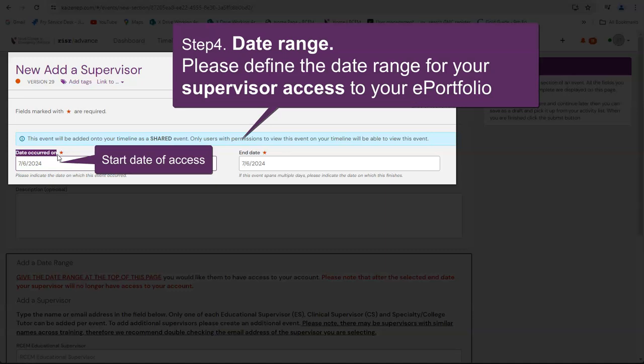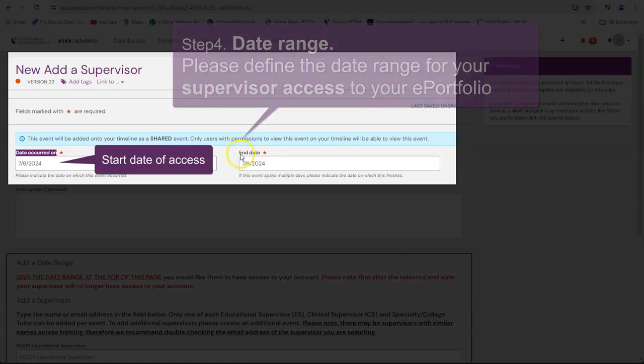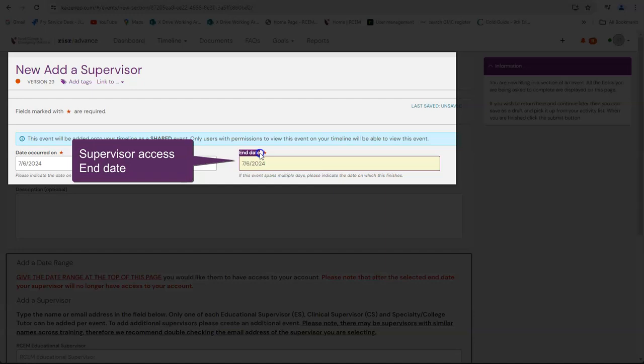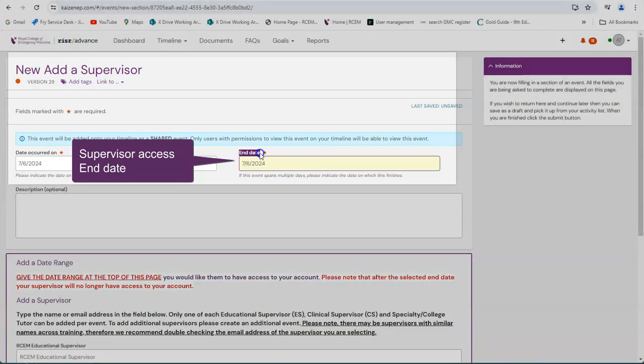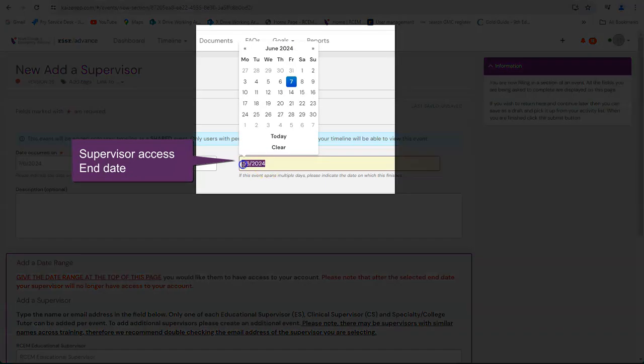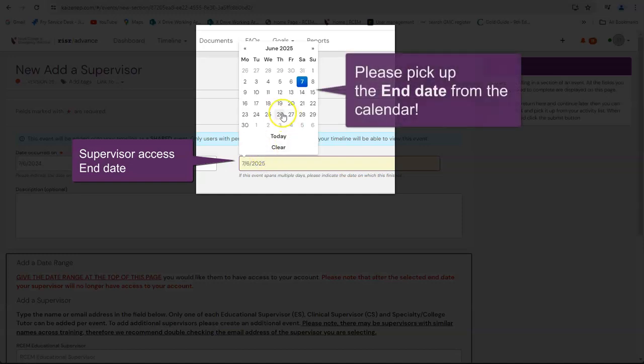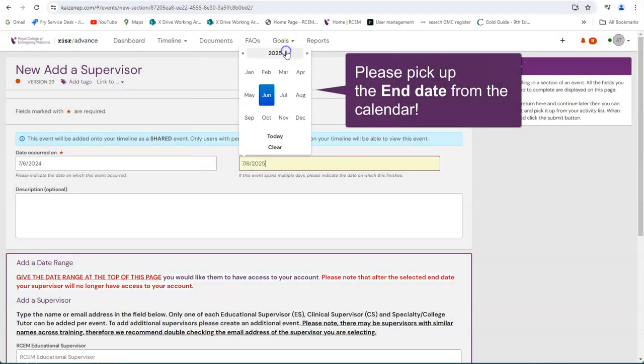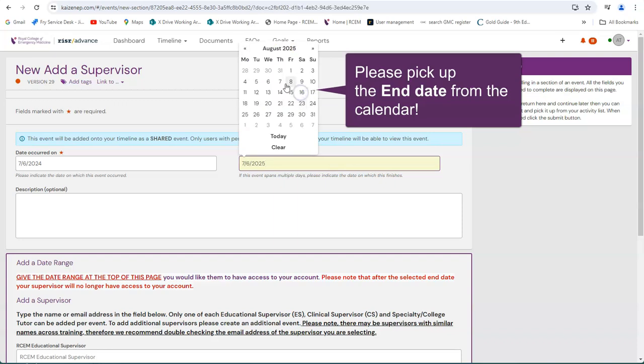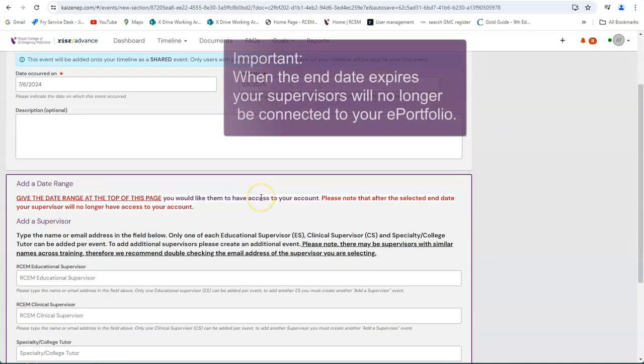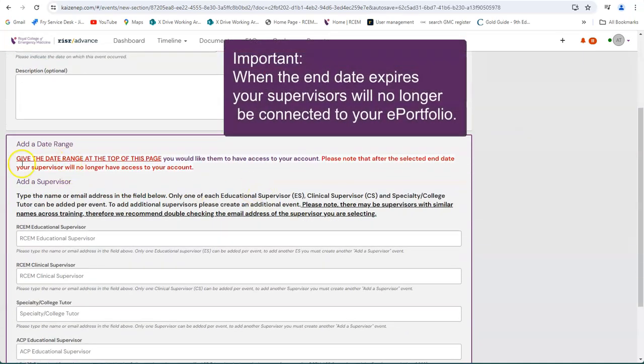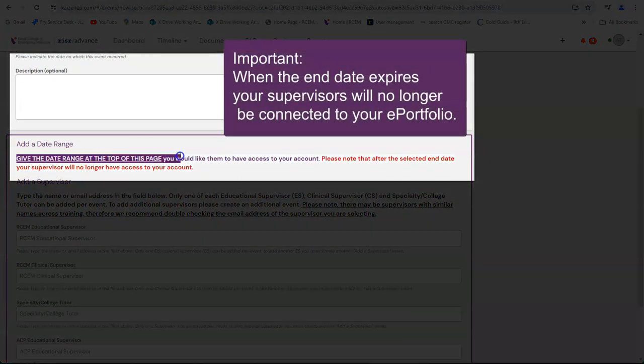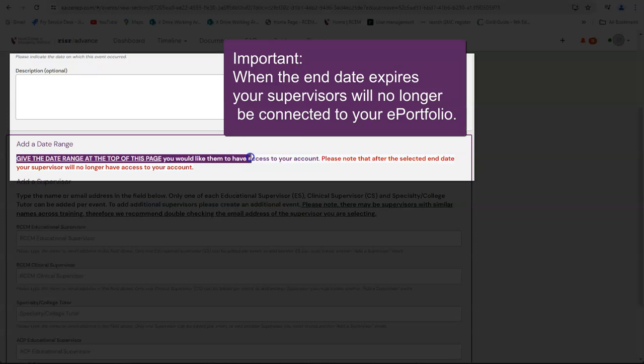Start date of access. Supervisors access end date. Please pick up the end date from the calendar. Be aware when the end date expires your supervisors will no longer be connected to your ePortfolio.